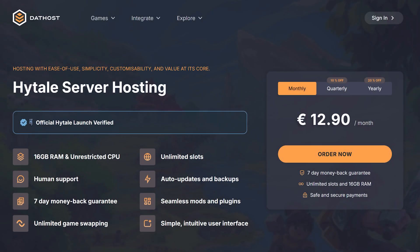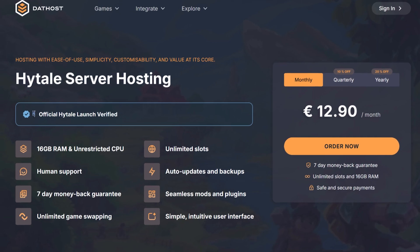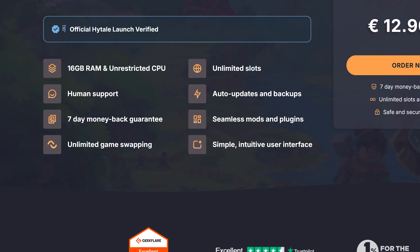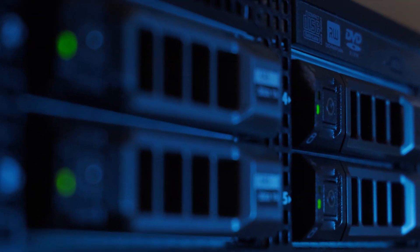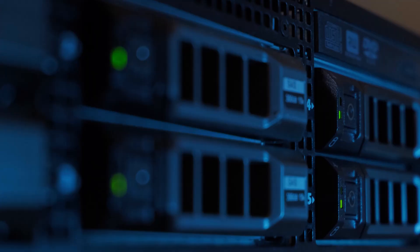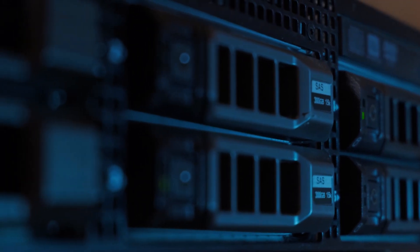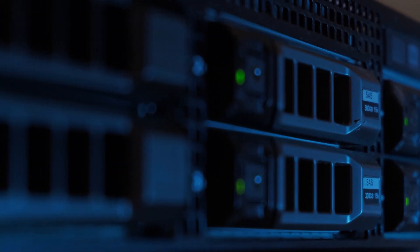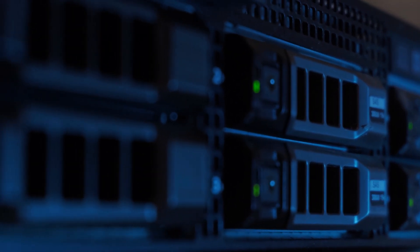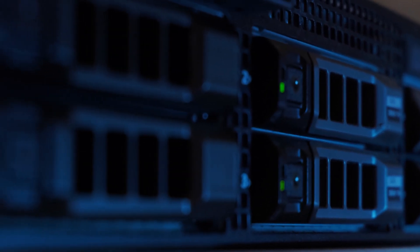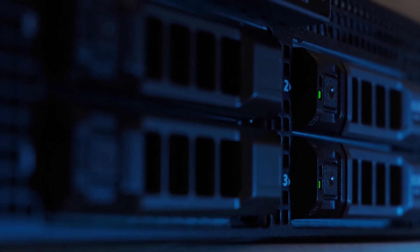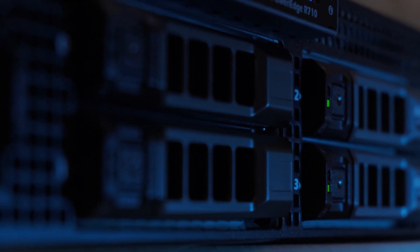Now this will take you to the Hytale page, where you'll see all the information about the server specs, pricing and much more. Dathost servers are built for performance. They don't apply any RAM usage limitations up to the 16 gigabytes provided, plus they never throttle your CPU so your server always gets the power it needs. Dathost runs on enterprise-grade hardware and premium protected networks.